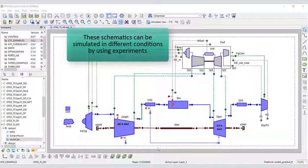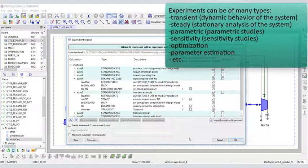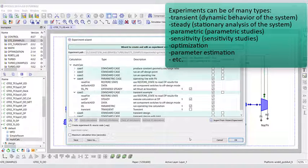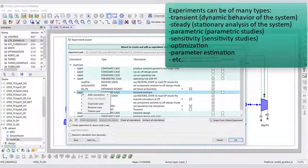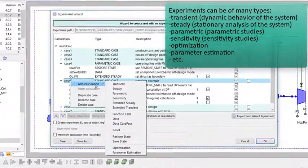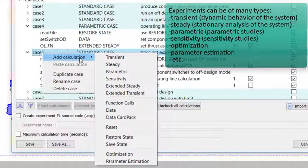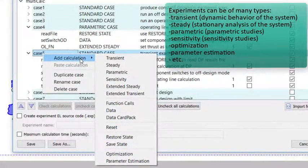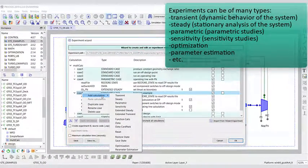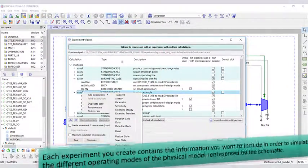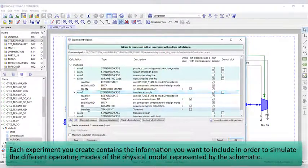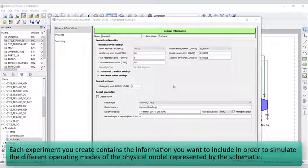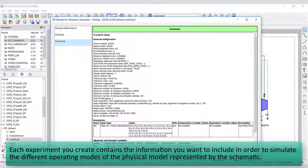These schematics can be simulated in different conditions by using experiments. Experiments can be of many types: transient for dynamic behavior of the system, steady for stationary analysis, parametric for parametric studies, sensitivity for sensitivity studies, optimization, parameter estimation, and so forth. Each experiment you create contains the information you want to include in order to simulate the different operating modes of the physical model represented by the schematic.